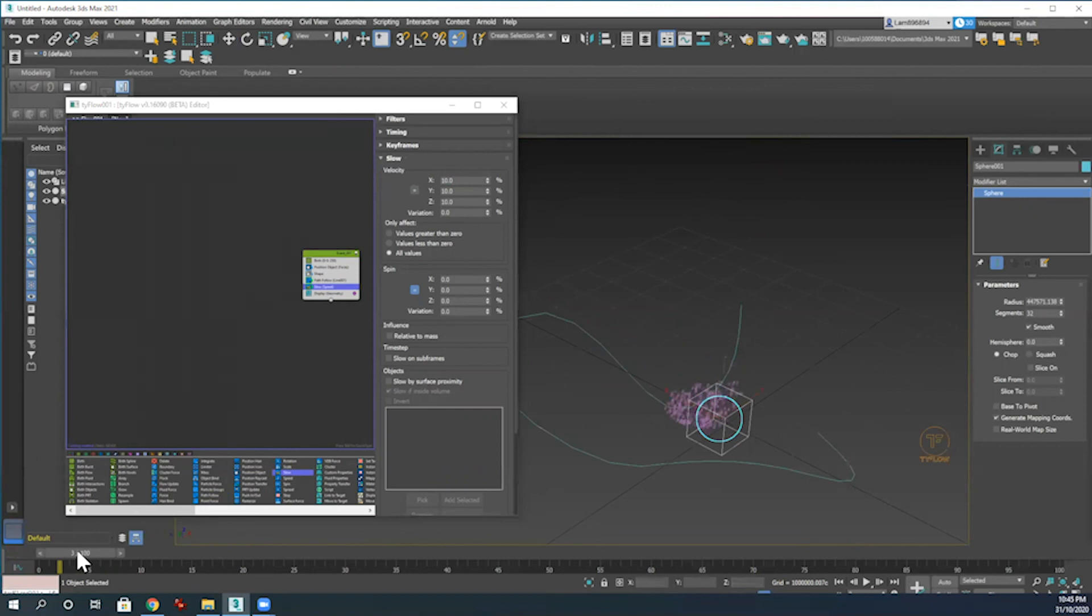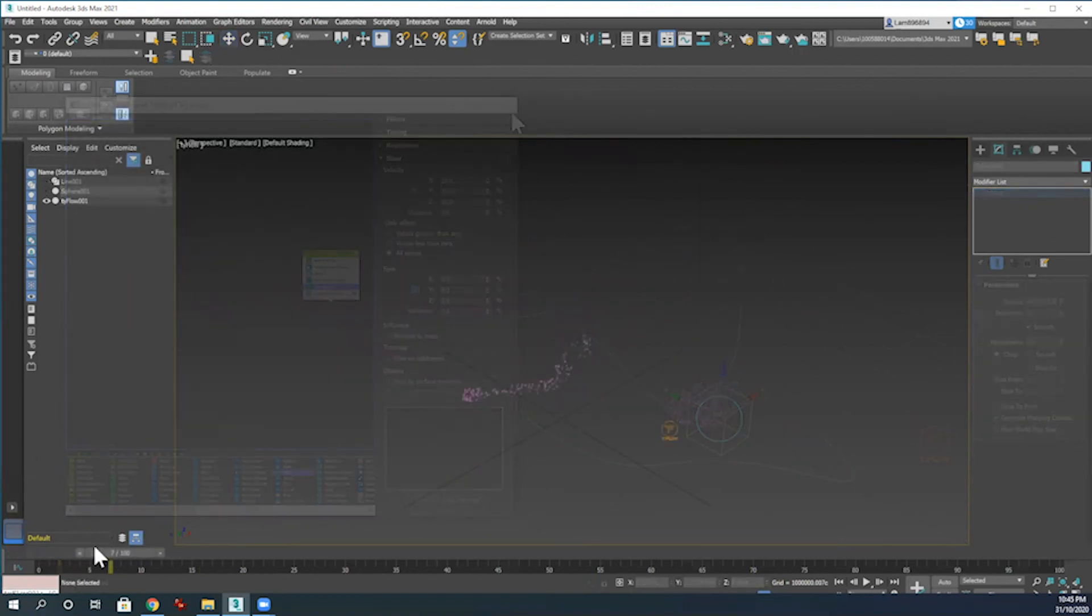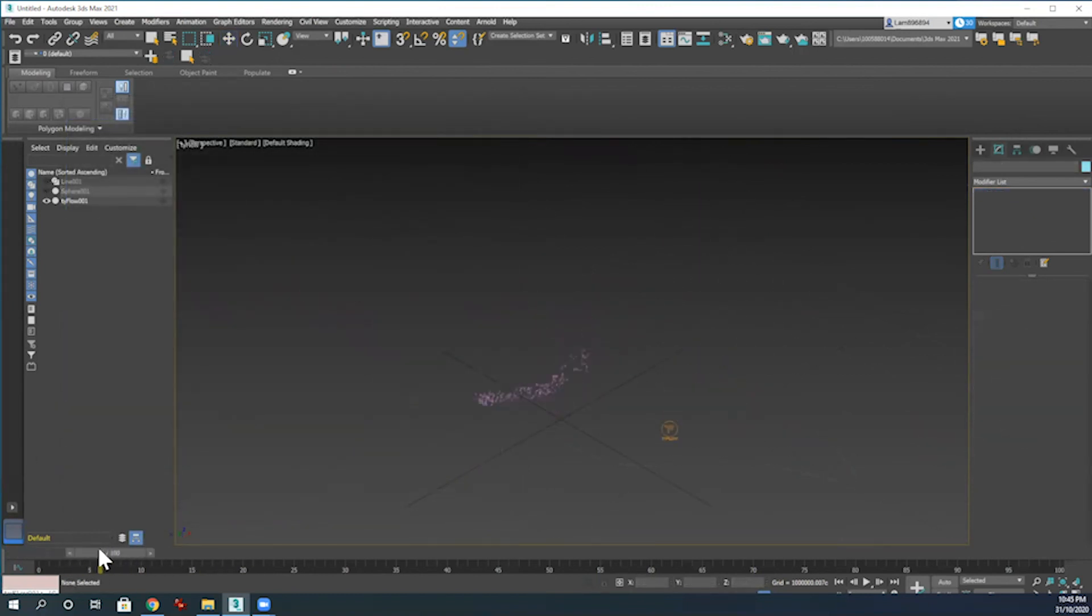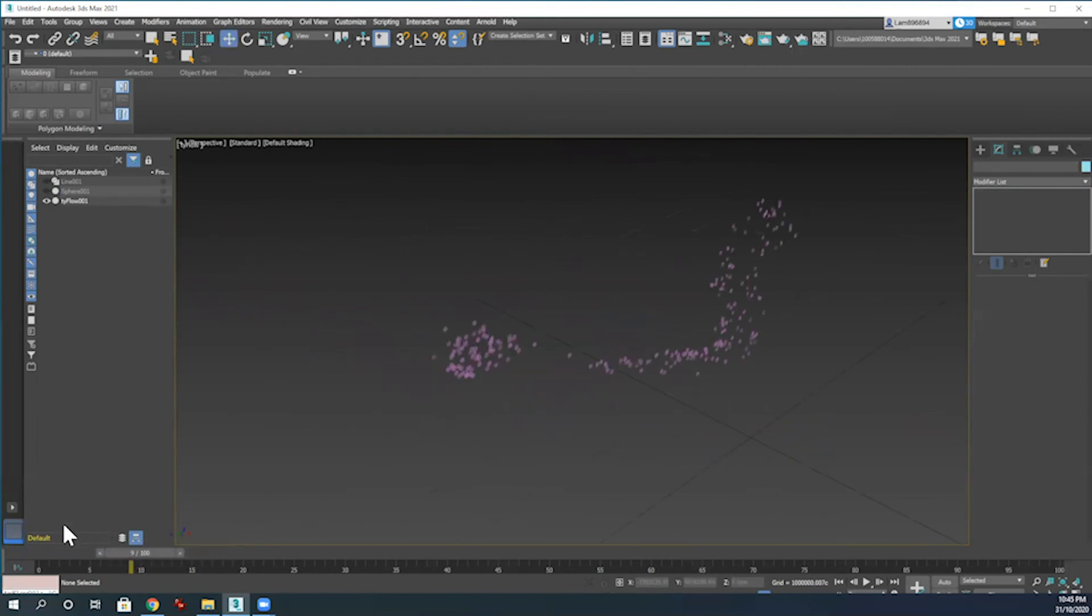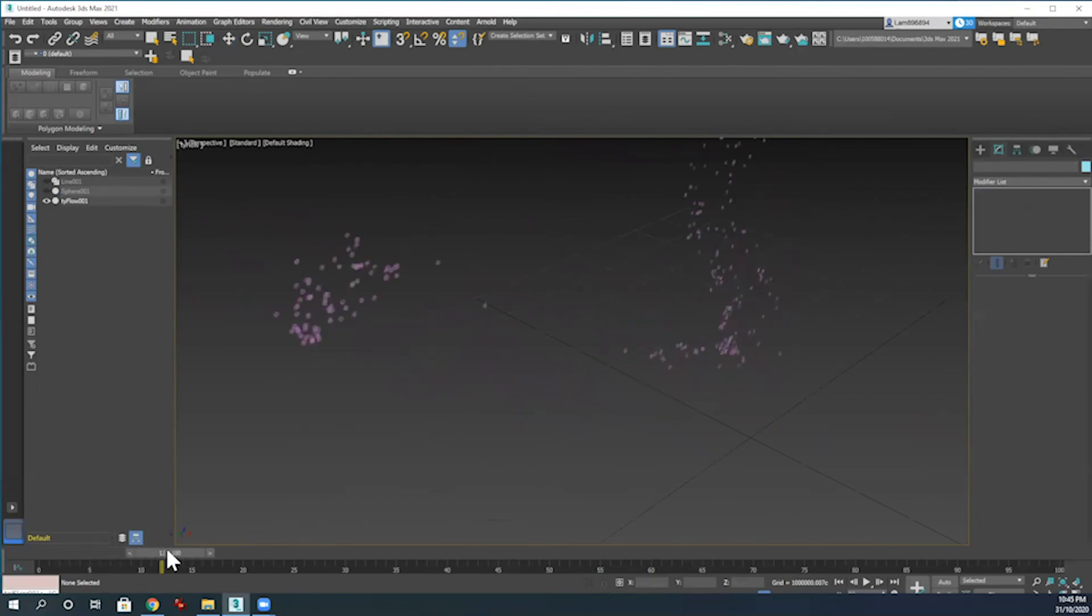Now moving the slider along here, you can see the snowflakes moving along a lot more calmly. And there you have it, how to create a snowflake flurry using 3ds Max.